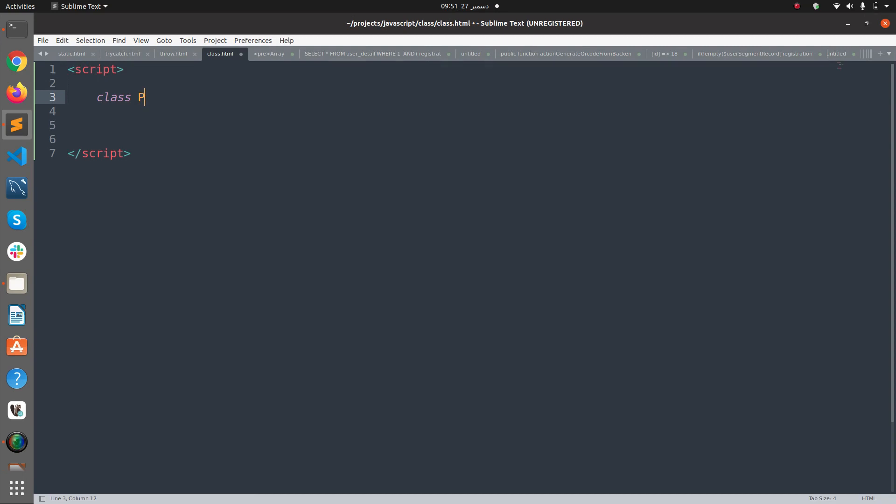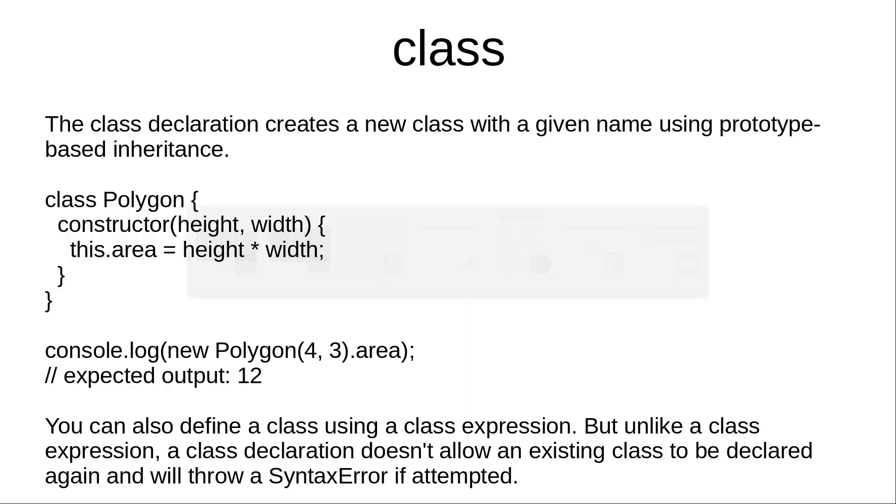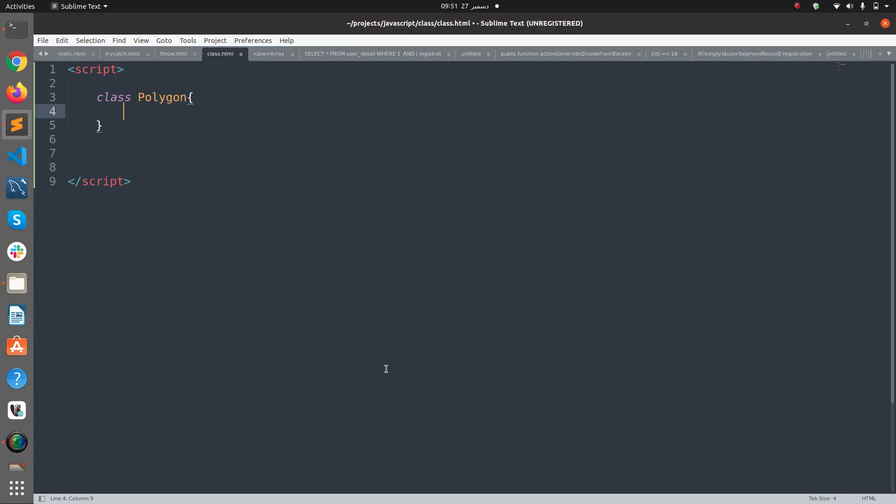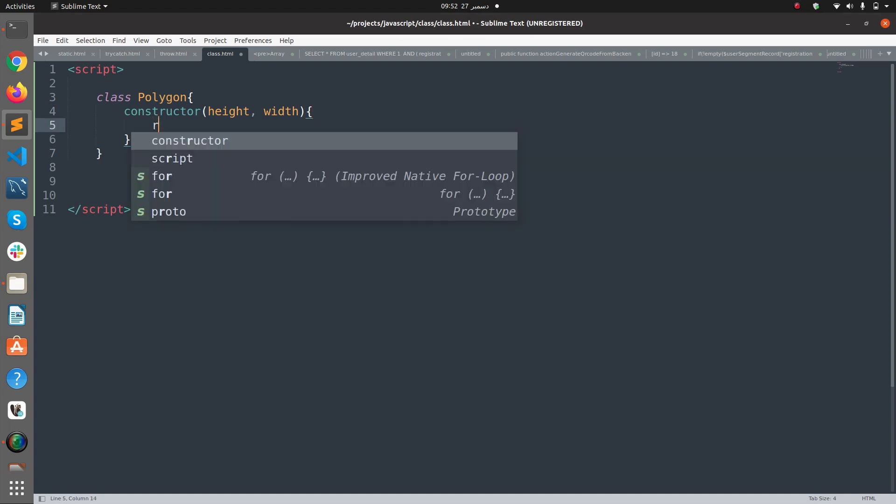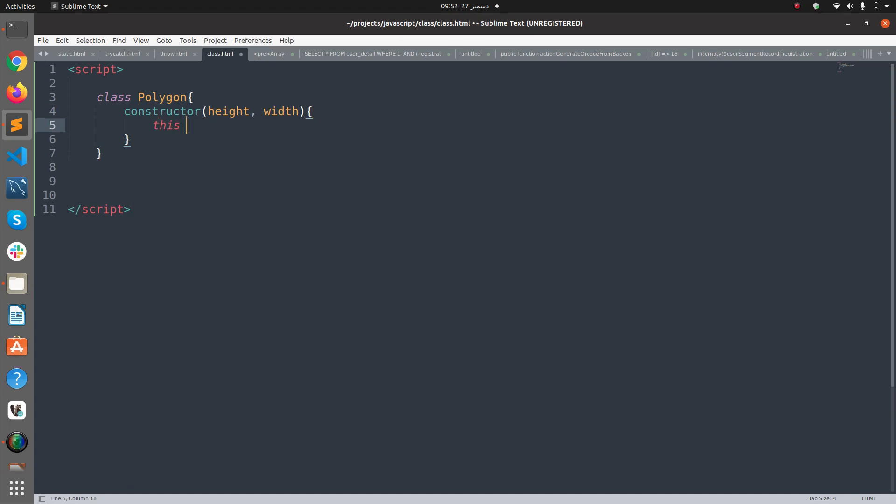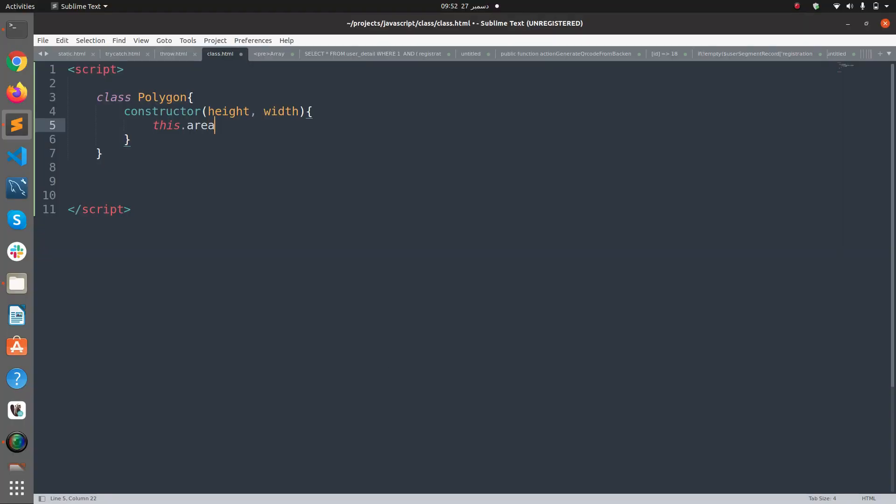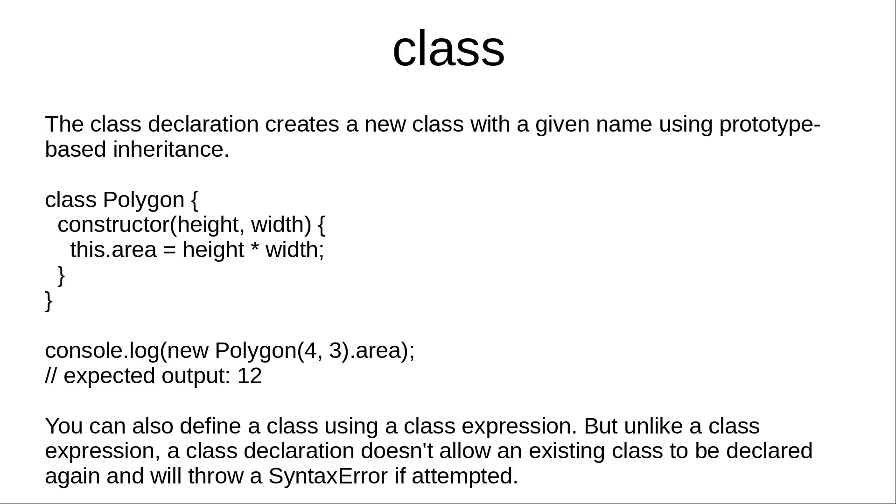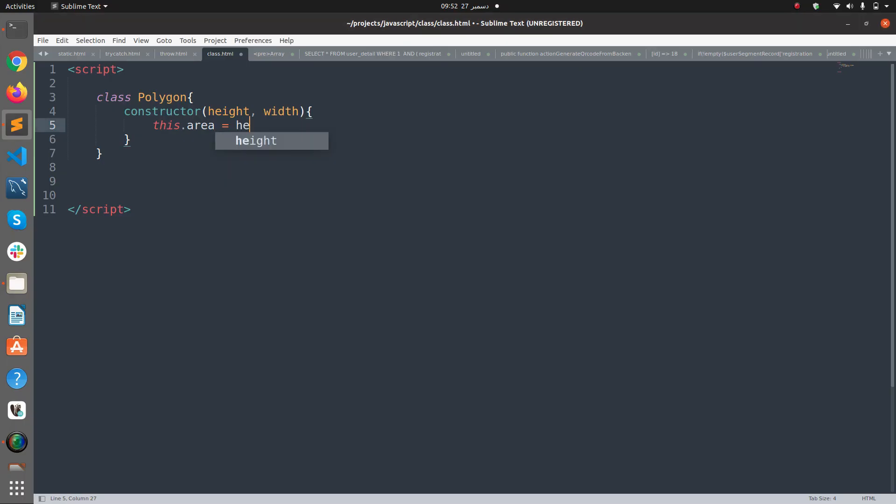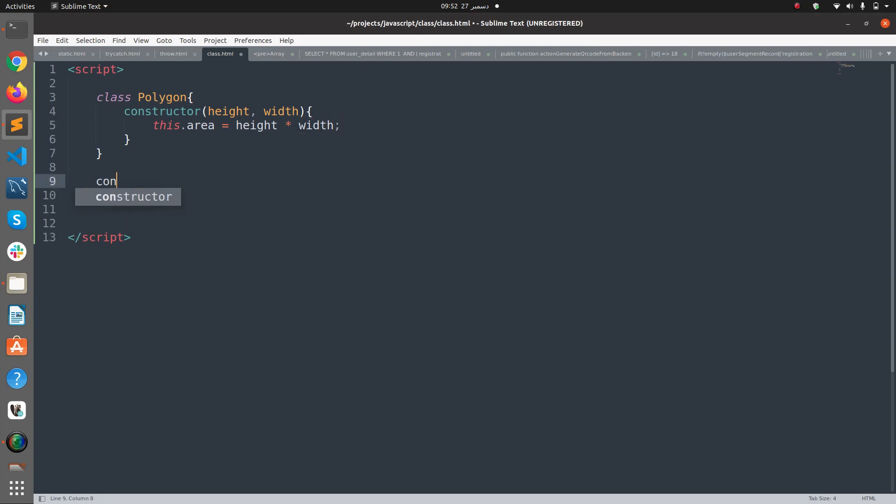So class Polygon, and then we have the constructor here and it receives height as a parameter and width as a parameter. And this returns this.area equals height into width.